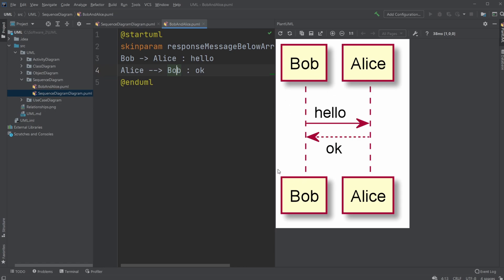But the sequence diagrams are showing between objects or parts of the system and showing the interaction between them. So right here I have a very simple example.